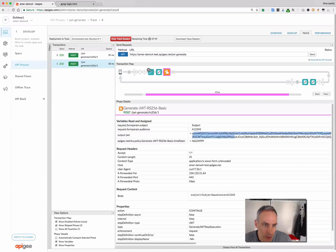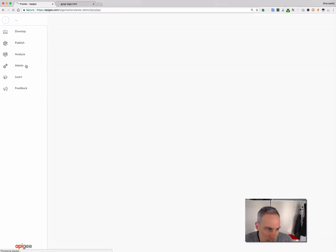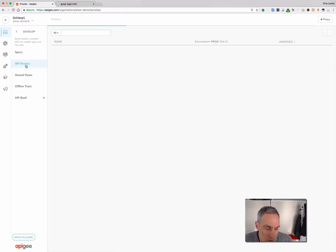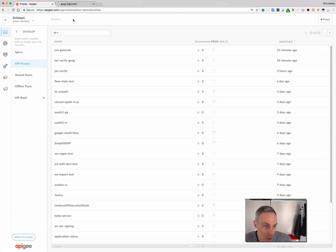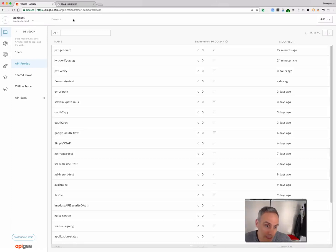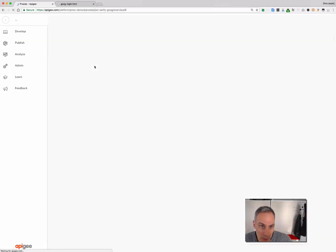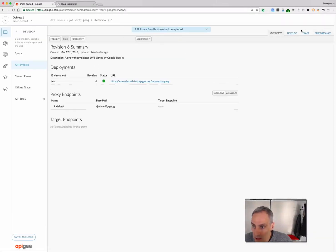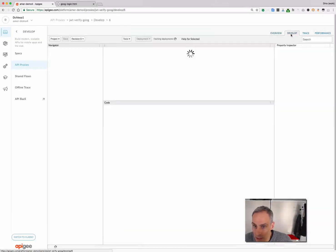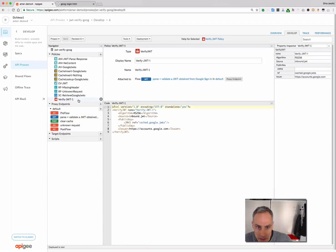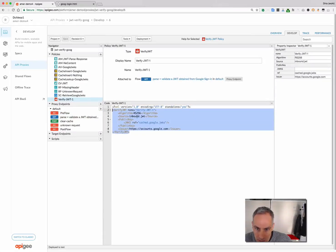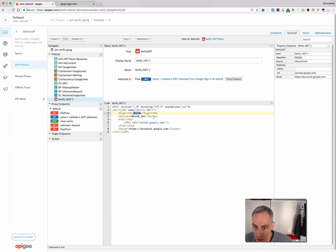Those prior two examples, I showed you generation and verification of tokens using my own public-private key pair. Now, the last thing I would like to show you is verification of a token generated by an external third party. In this case, we use a token from Google Sign-In. And I have a different API proxy for that. It's very similar. It has one verification policy, verified JWT. And basically, I'm saying, look, it's an RS256 signed JWT.